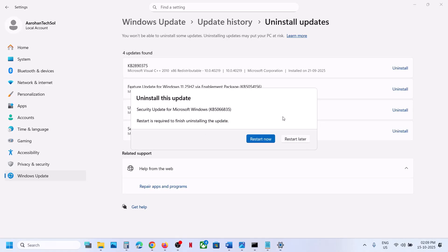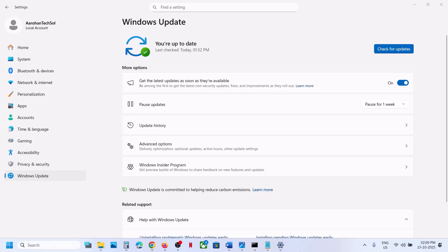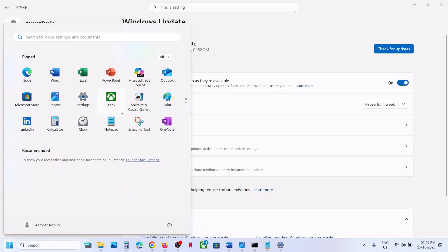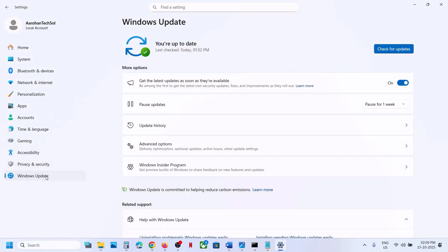The uninstall is now complete. After the uninstall, restart your computer — a restart is required. After the system restarts, open Windows Settings once again and go to Windows Update.